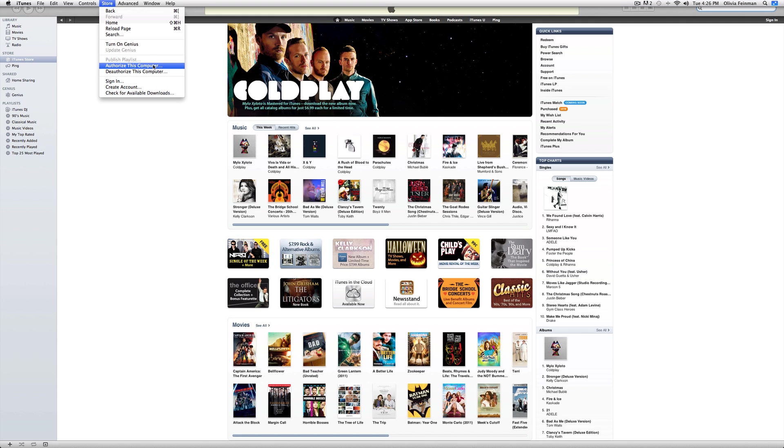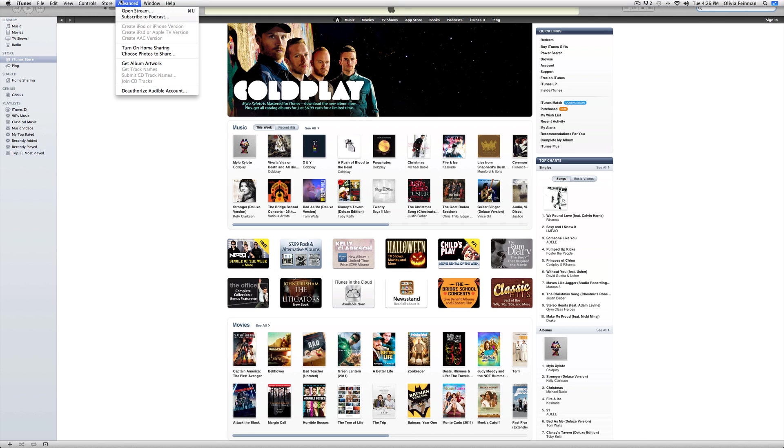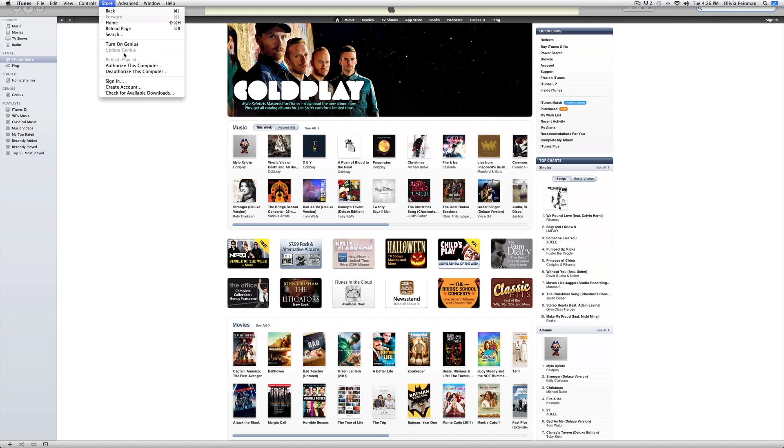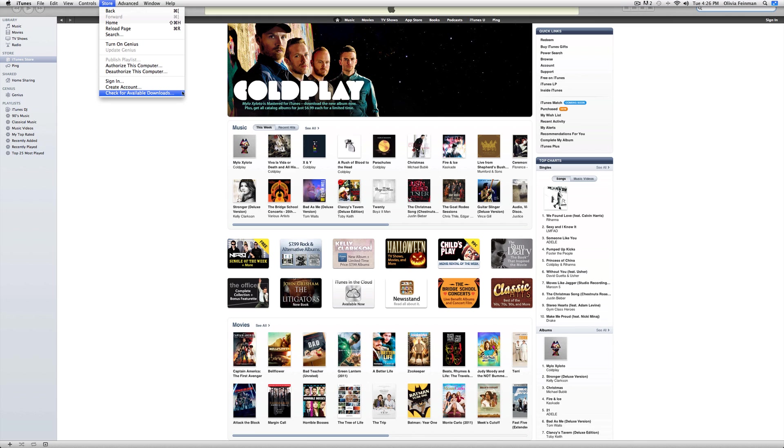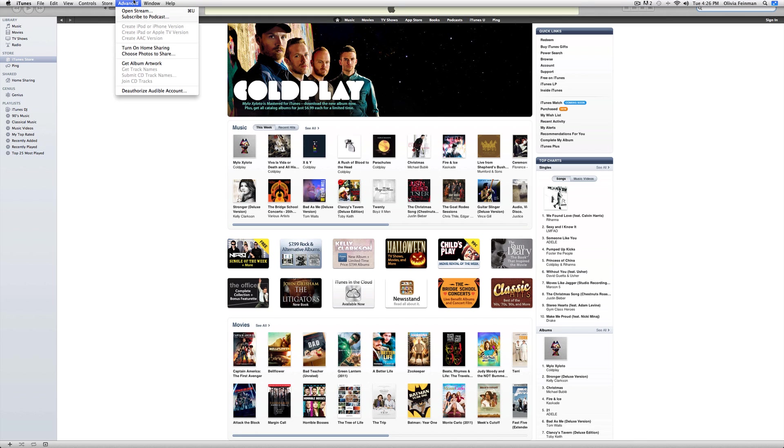Authorize. If I want to be able to play iTunes store content that I bought, like on this computer, I have to authorize it. You can authorize up to 5 computers per account. Deauthorize is basically the same thing, except sign in to your account. You can create an account and check for available downloads, which you might have downloaded through your iPod or some other source on your account.